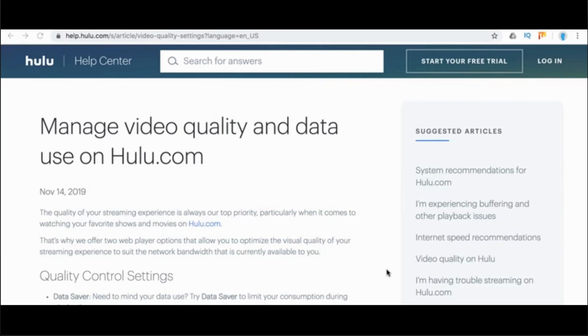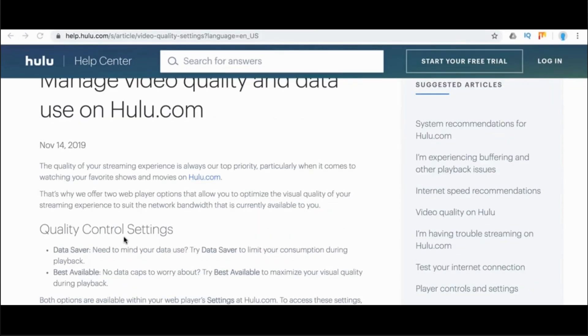This will take you to Hulu's official help center. On this page, it says manage video quality and data use on Hulu.com.